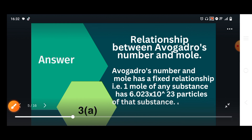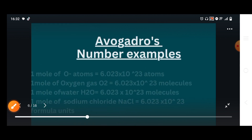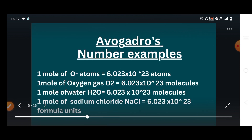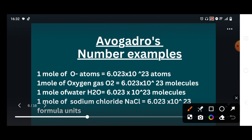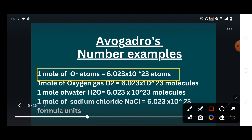Now we will discuss the examples. The first example is: one mole of oxygen atoms is equal to 6.023 × 10²³ atoms. This is an elemental substance taken in the form of atoms — so if we have one mole of oxygen atoms, there will be 6.023 × 10²³ atoms present.